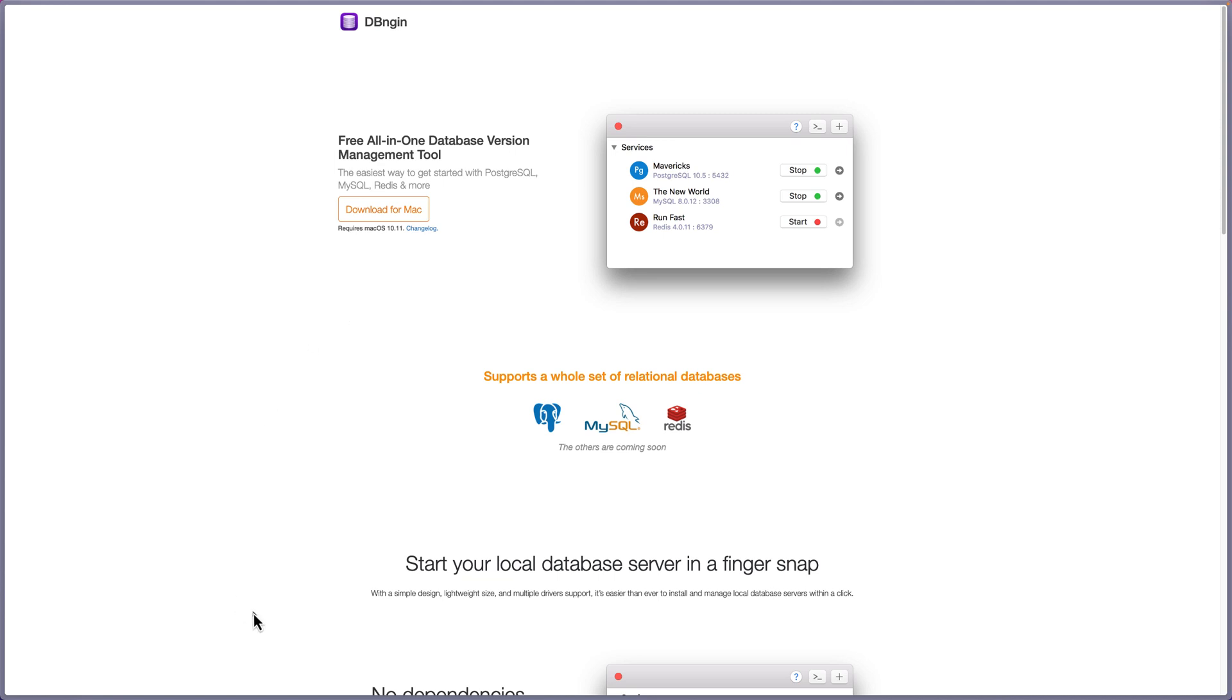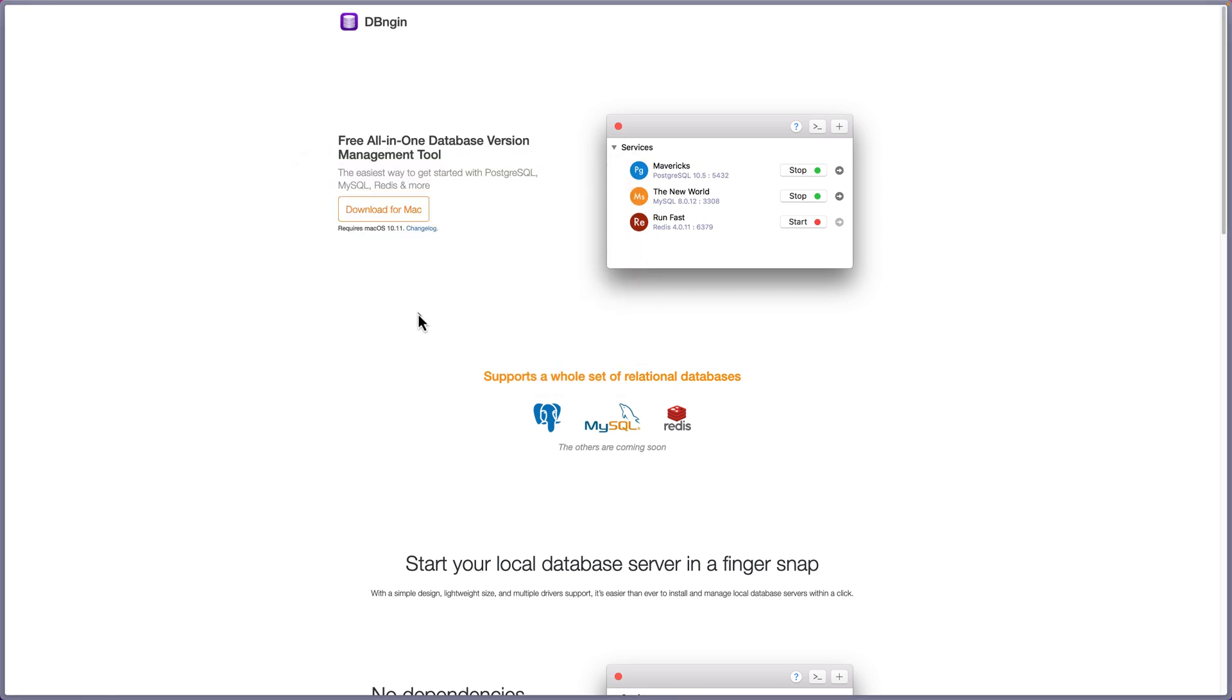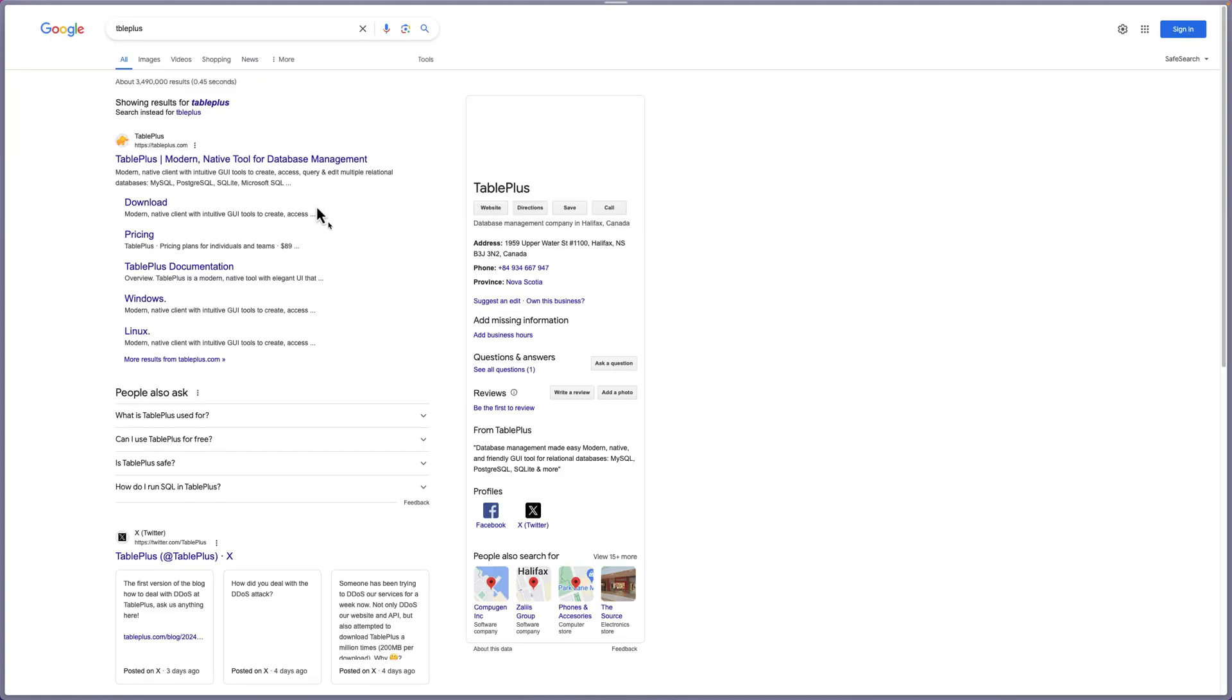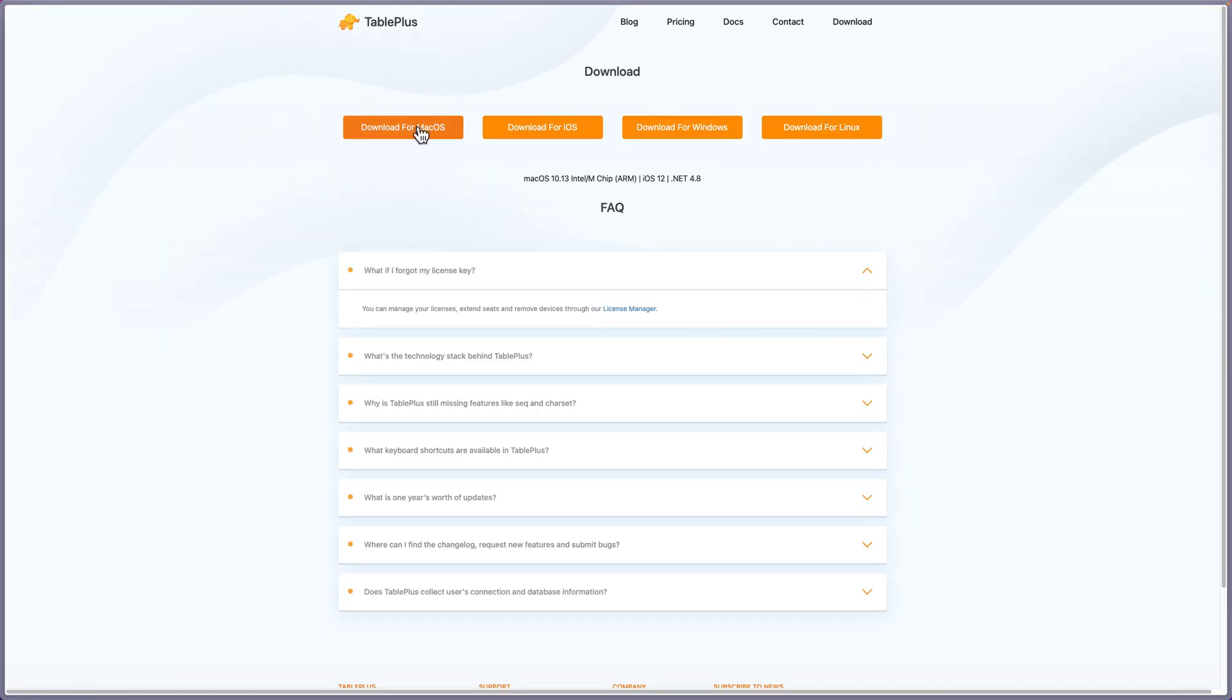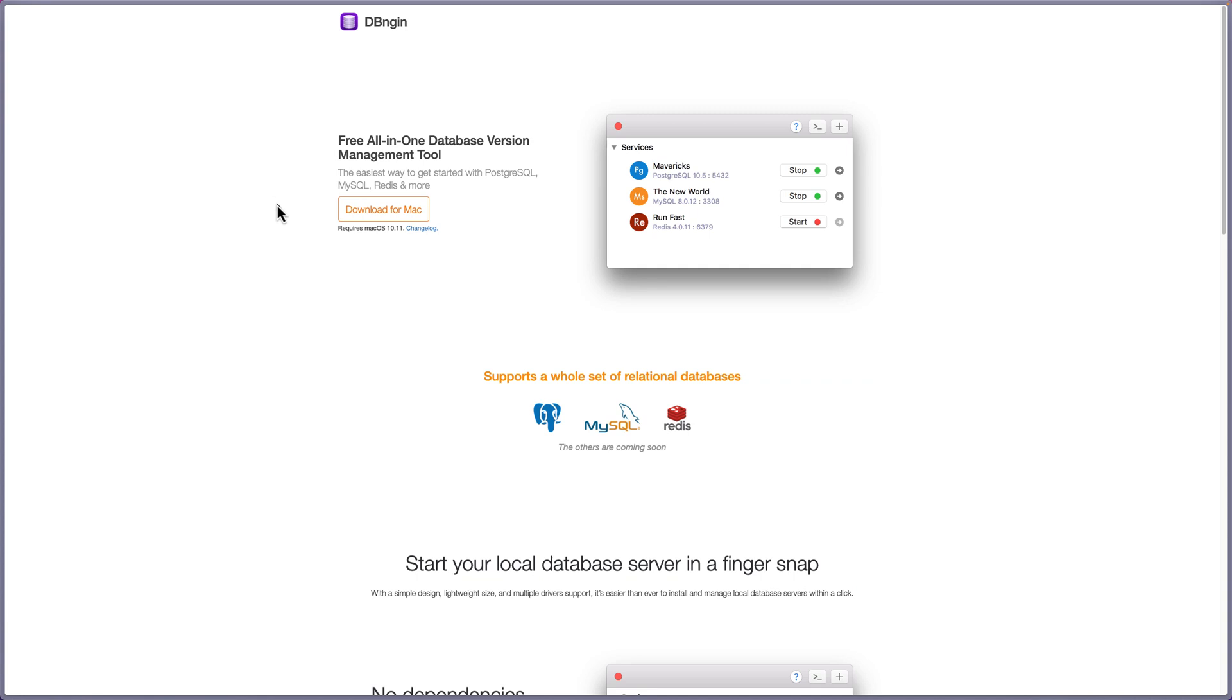So I have downloaded that and let's install. First we need to move this application. Another tool I want to show you is TablePlus. Go and search for TablePlus and download it. TablePlus is for Mac OS, iOS, Windows, and Linux. And also DBEngine is used to display the database.